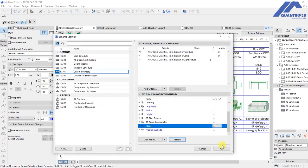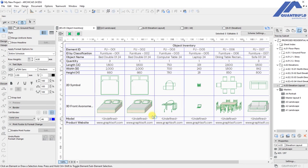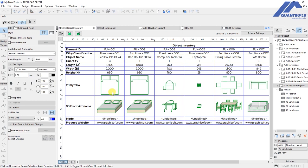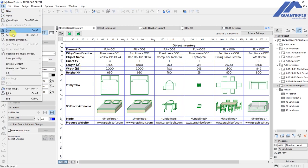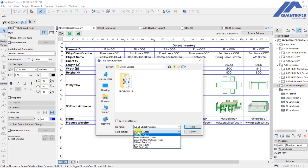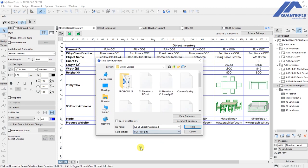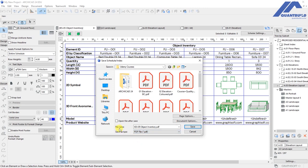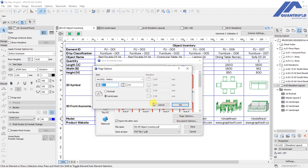From there we can save this information to a PDF file. So we go to File, then under File we select the option for Save As. When that opens, we'll save this as object inventory. Under Save As Type we select a PDF file, then choose Open File After Save.